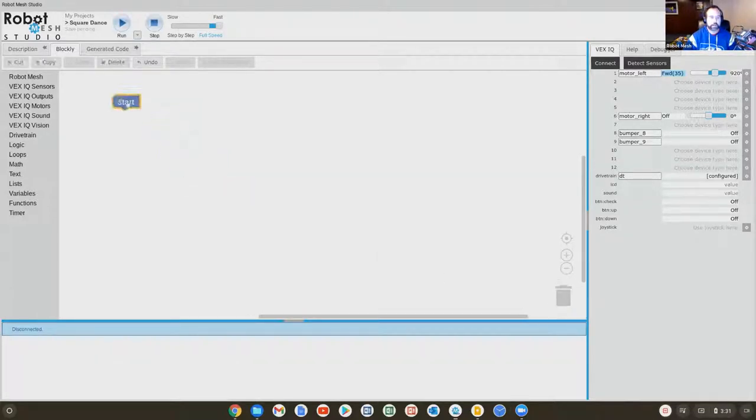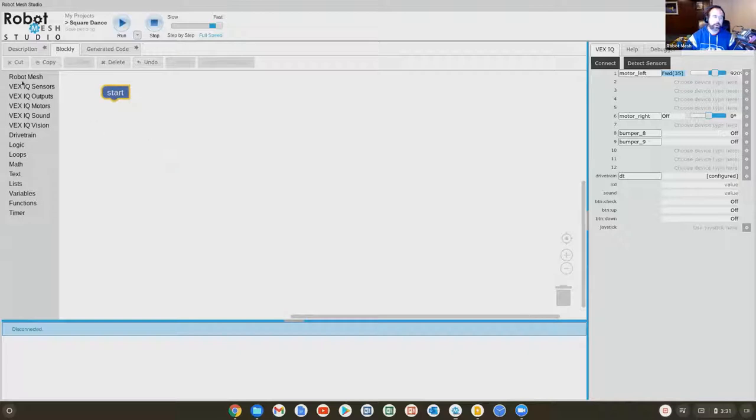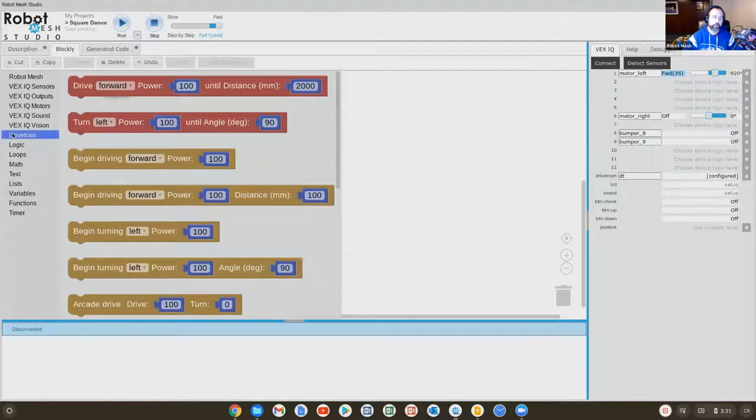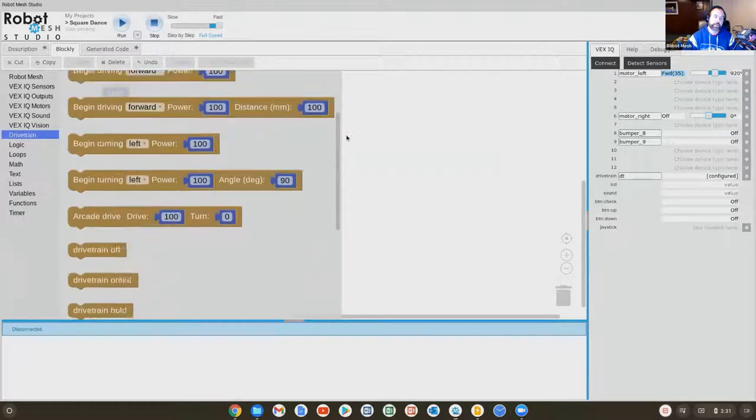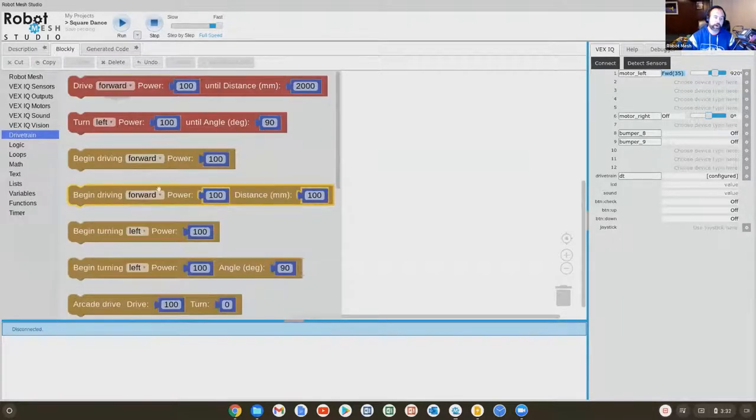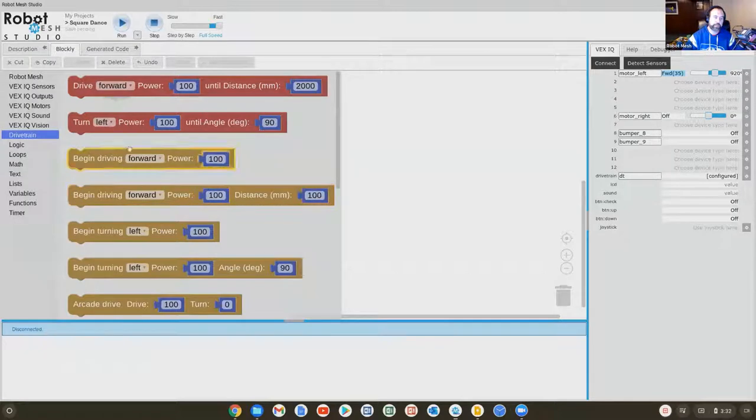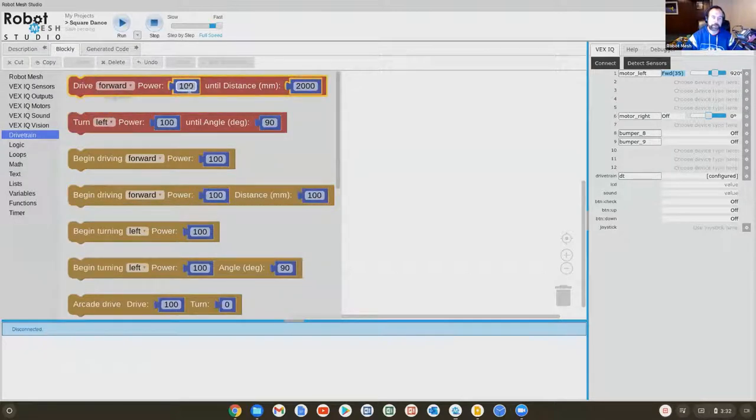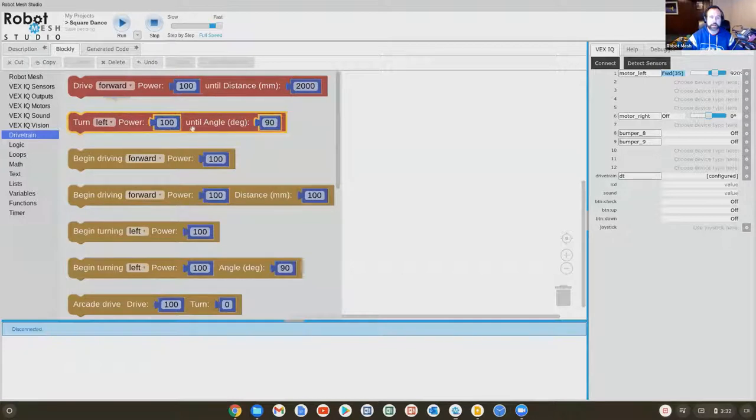What we're going to do here is take one from this drivetrain library because I created a block that will allow me to drive both the motors. In the drivetrain library, we can see all the blocks related to movement, driving forward at such a power setting or turning at such an angle, a turning degree.